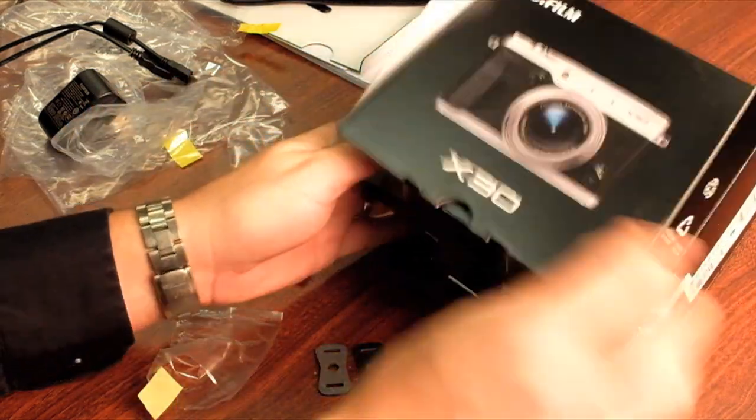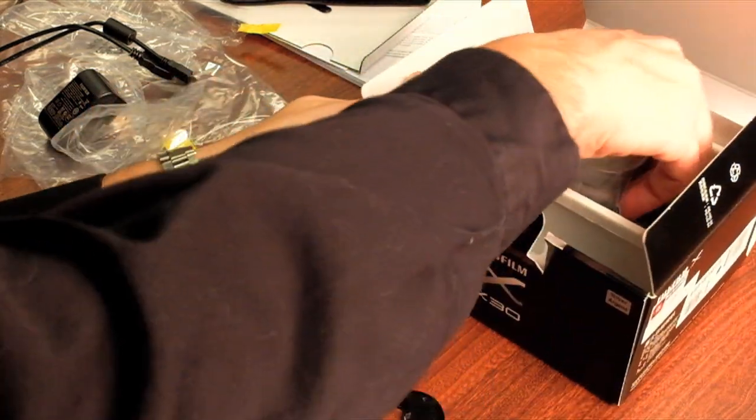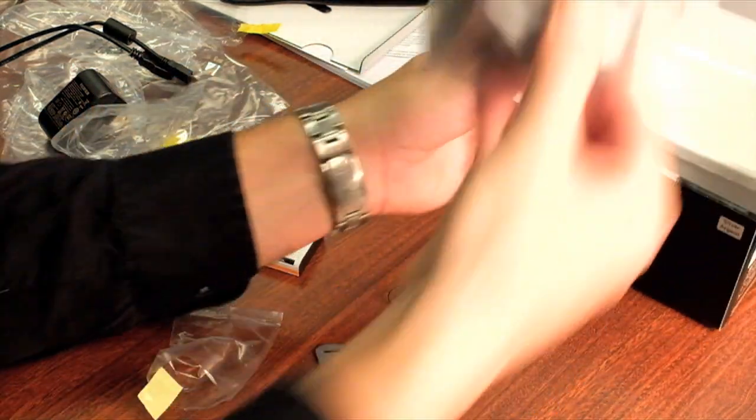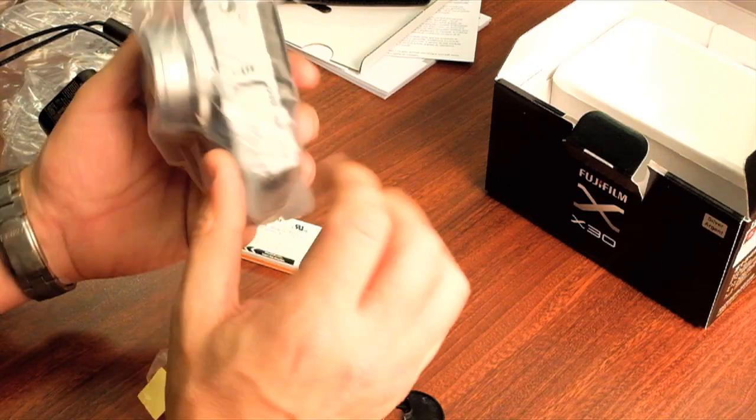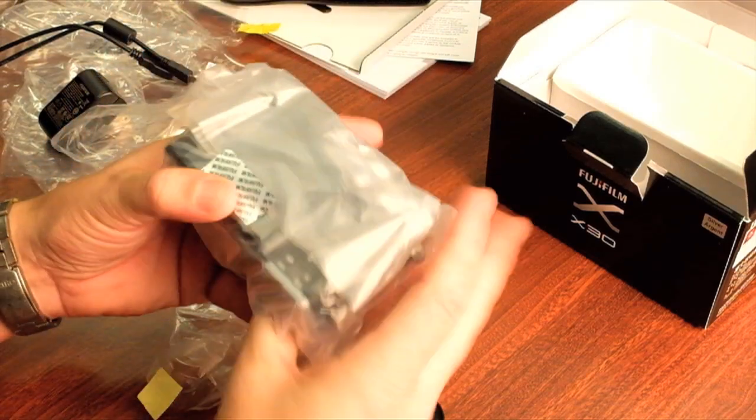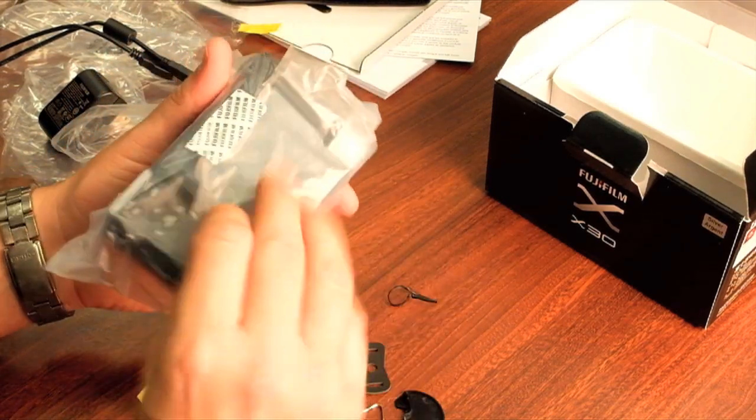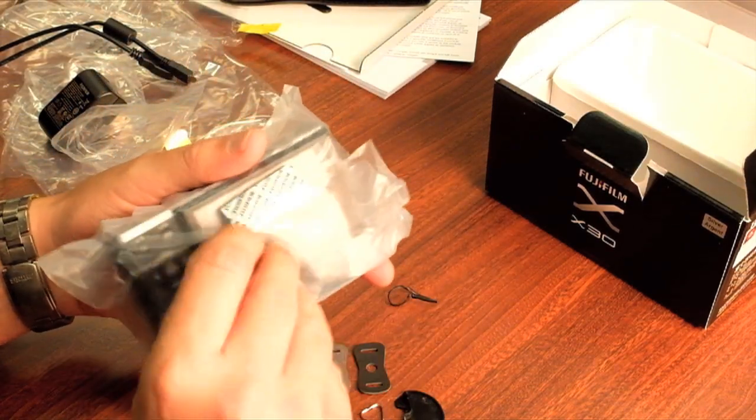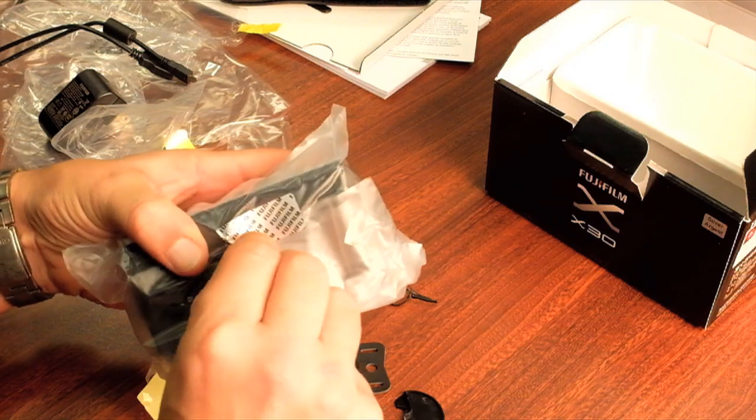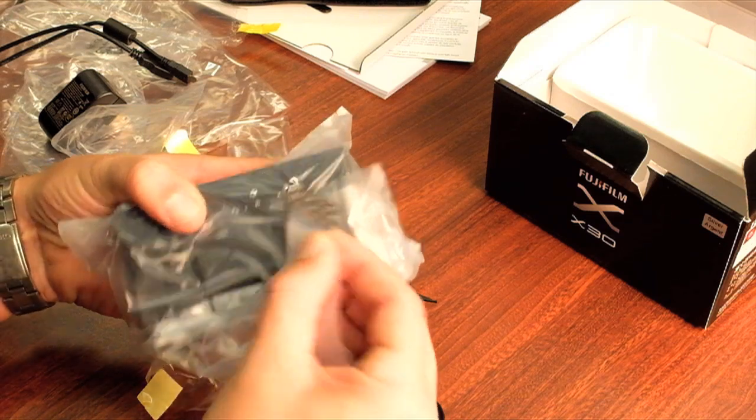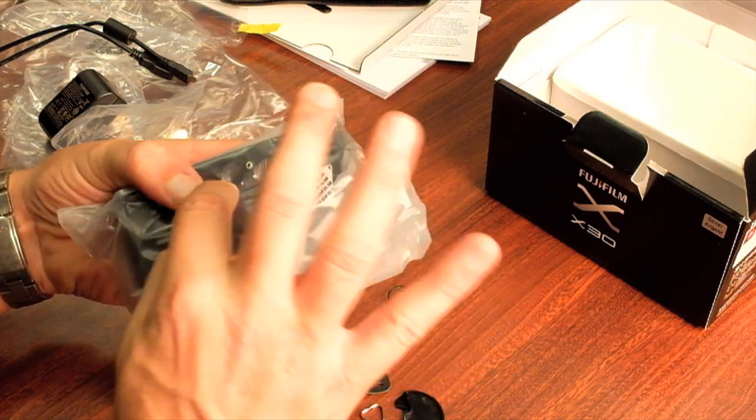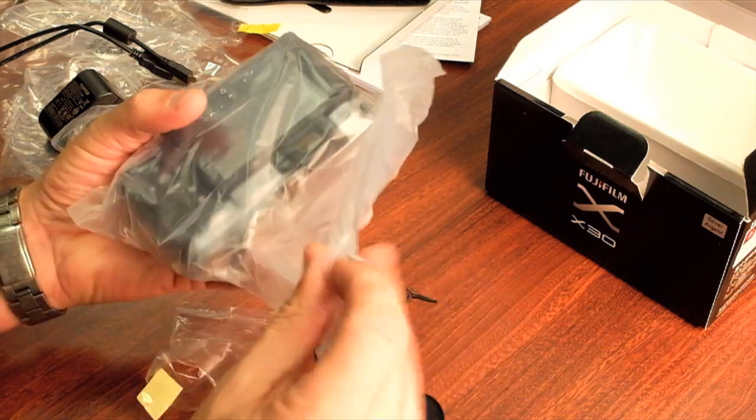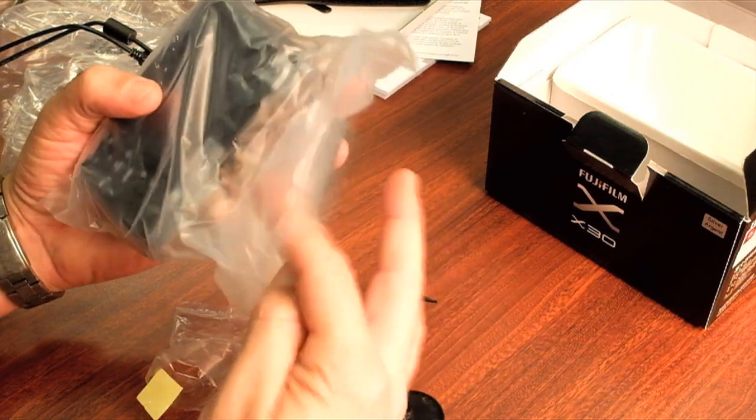And that's it for the little trinkets that are inside the box. And then without further ado the camera itself. So you'll see here a little seal here for your warranty.